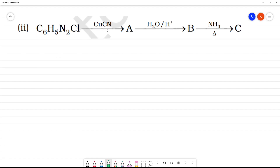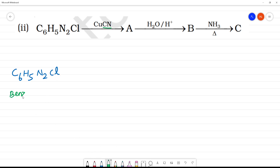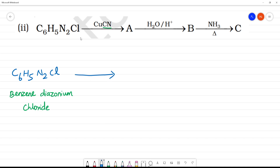C6H5N2Cl with CuCN. This is Benzene Diazonium Chloride reacting with CuCN, which will remove the N2 group. So this gives us C6H5CN — this is cyanobenzene.